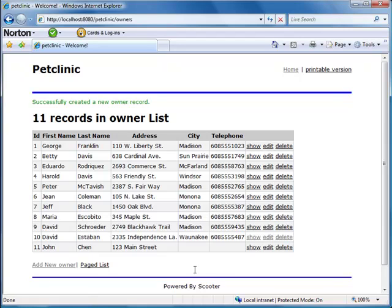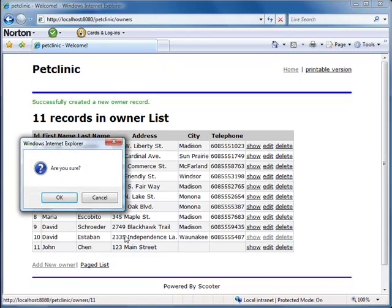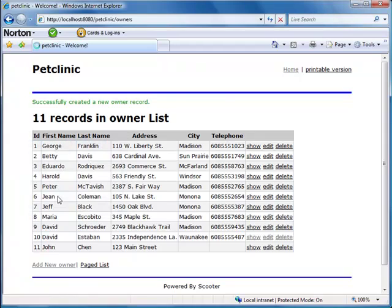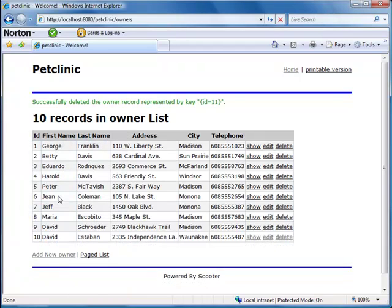And of course, we can delete a record. See? We have been doing all of this through RESTful URLs.